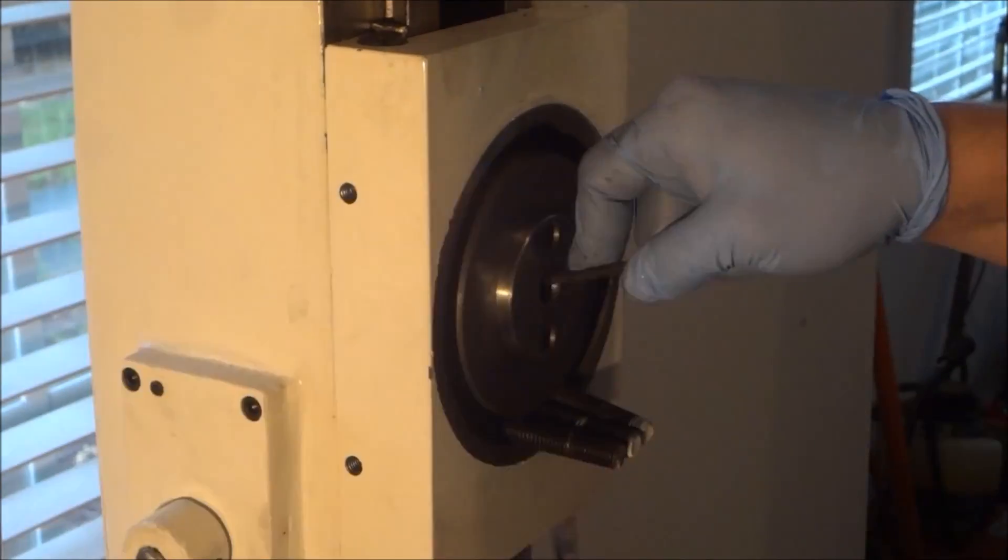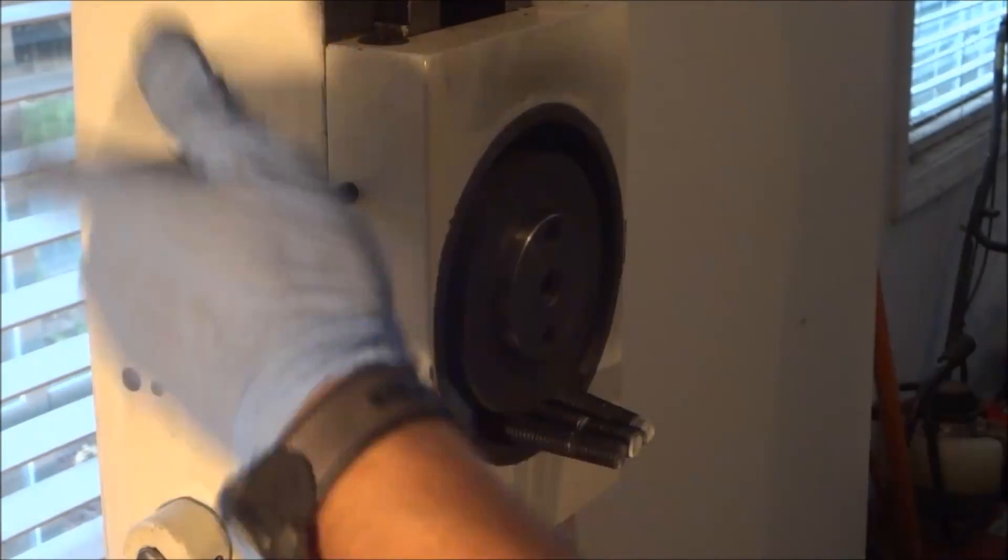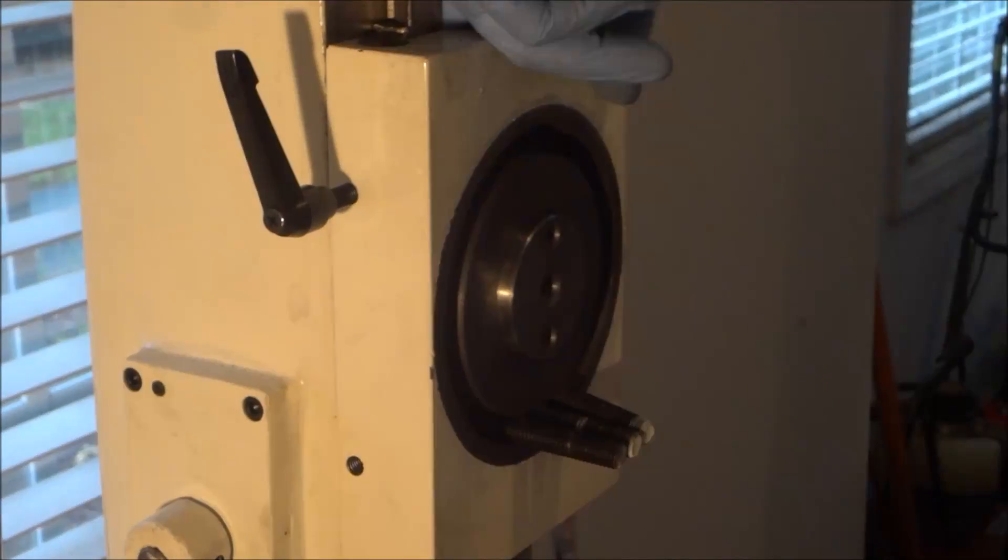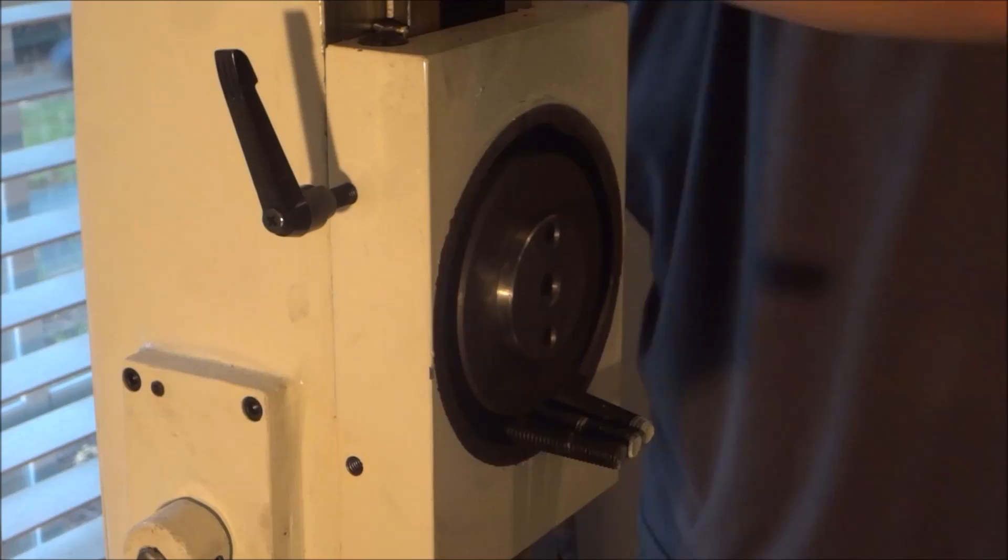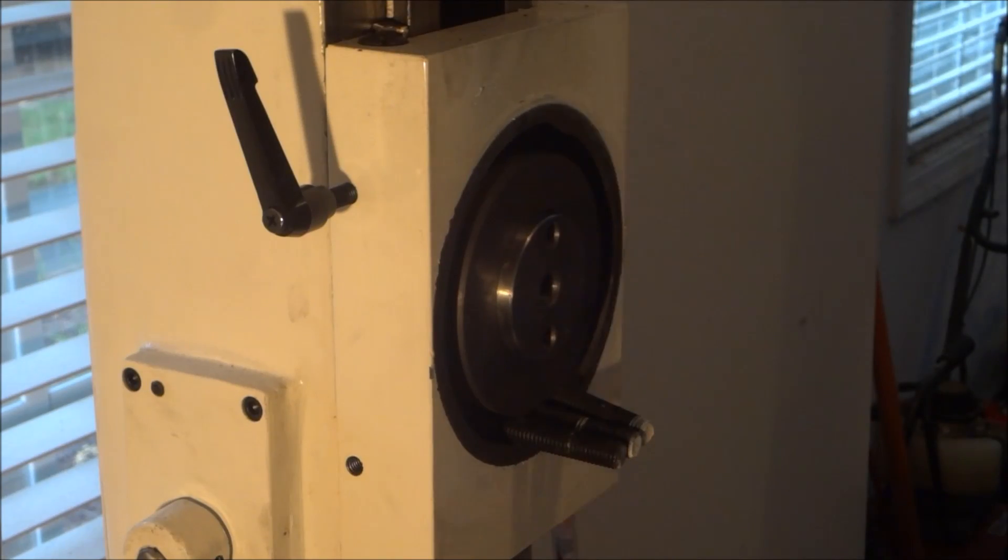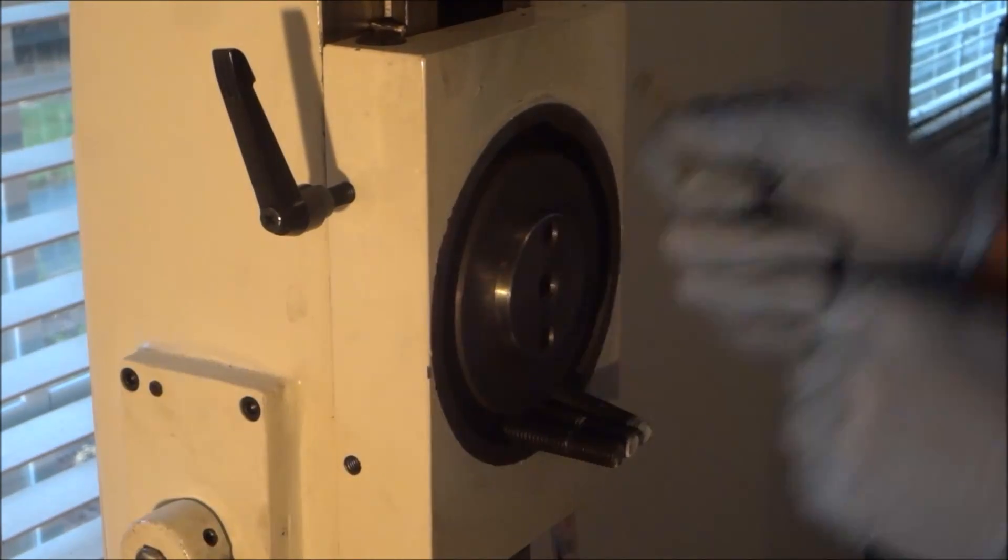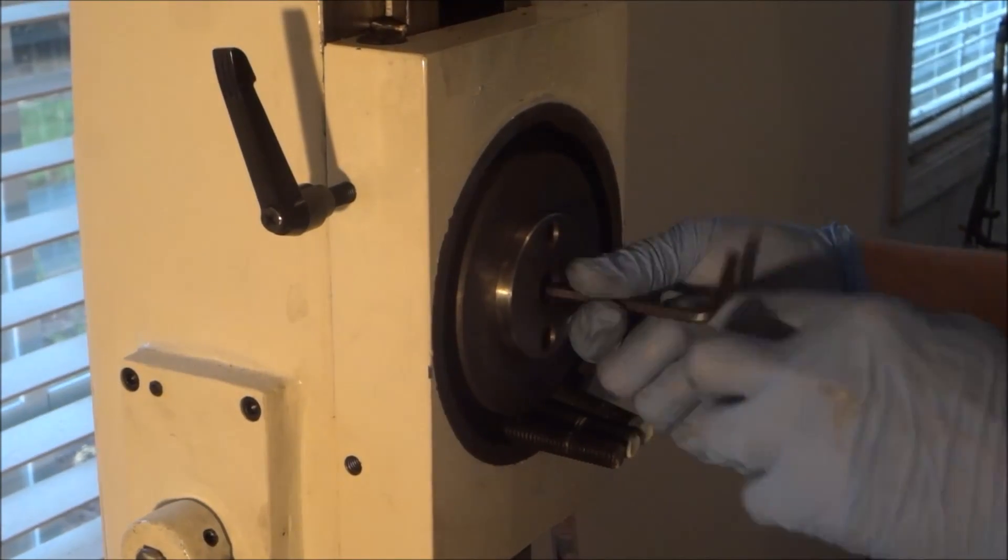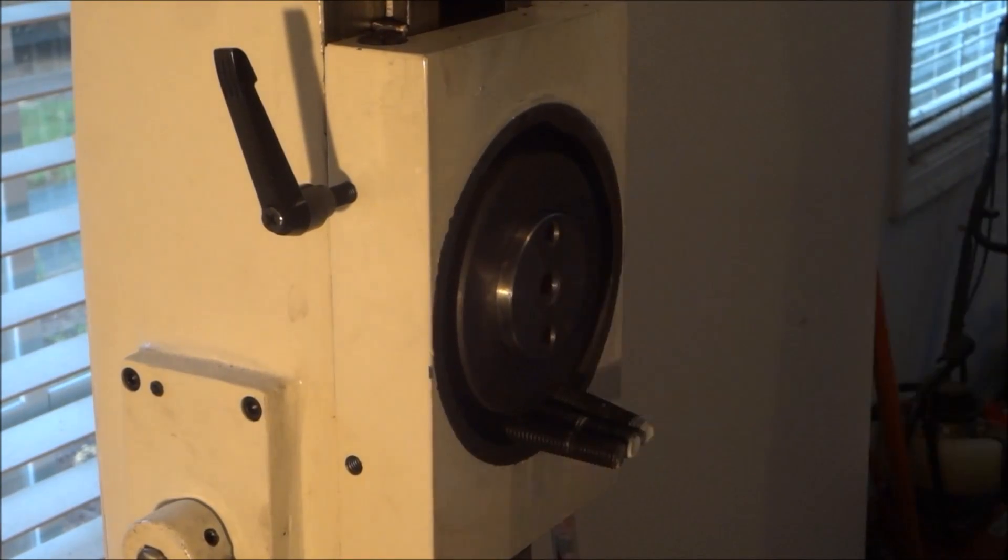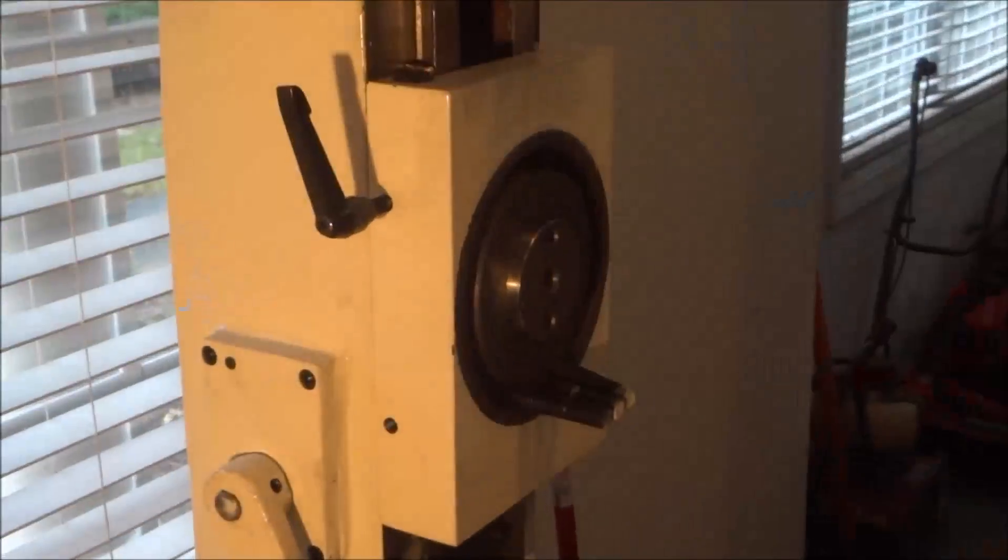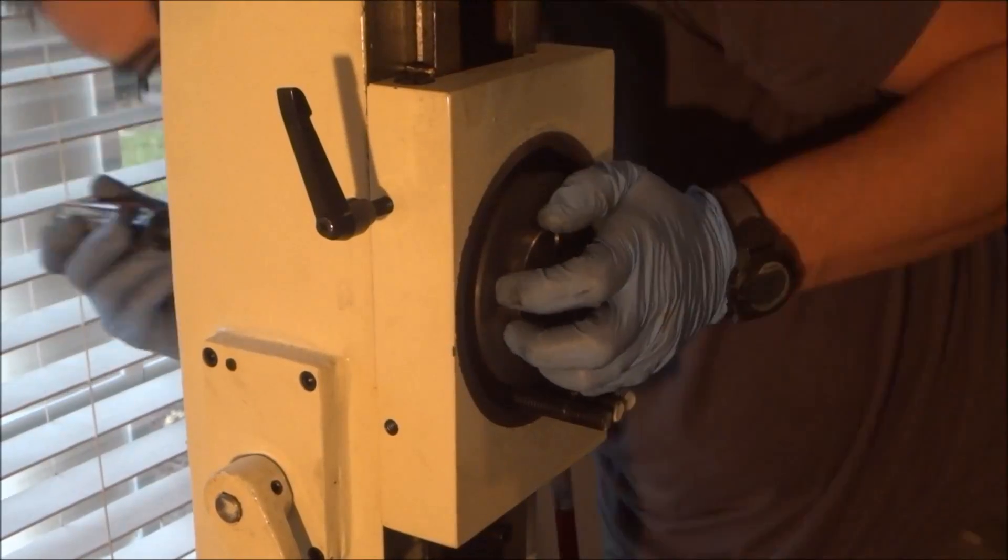There are three screws here, two holding onto the slide there and then one in the center that mounts to a bracket attached to the lead screw.